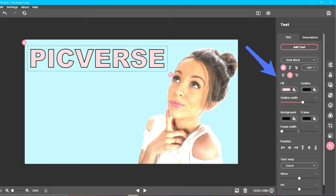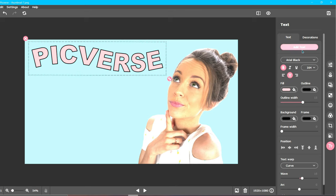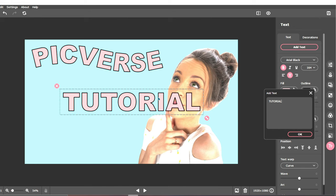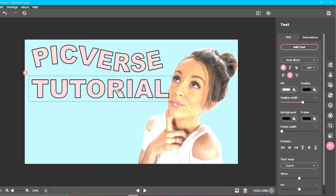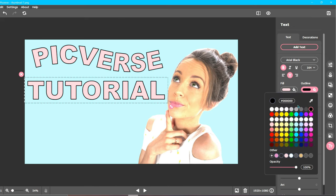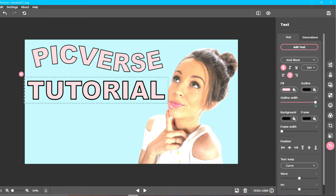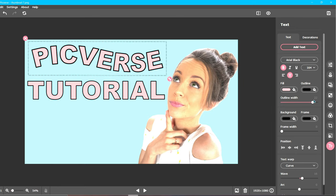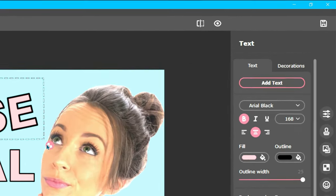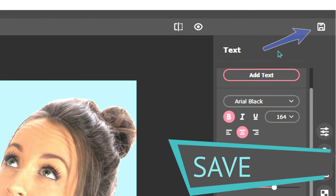You can also play around with outlines, backgrounds, and warps. Now, I would suggest using a very easy to read font, and use a minimal amount of words in your thumbnail. Once you are satisfied with the look of your text and the overall look of your thumbnail, be sure to save your work by clicking on the save icon in the top right corner.